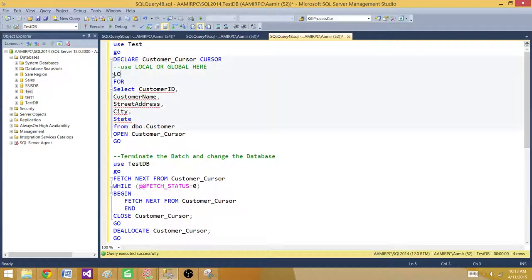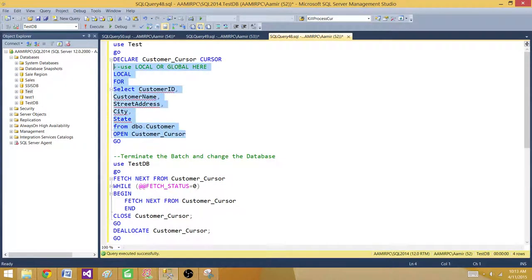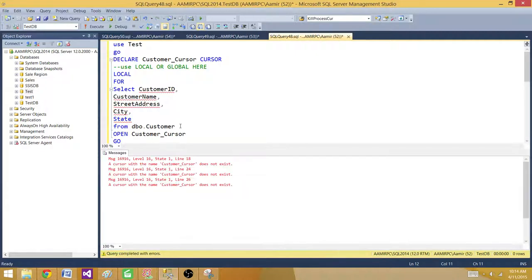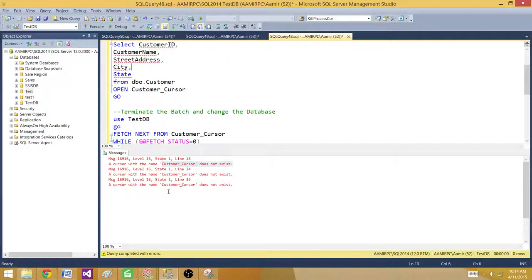Now let's convert it to LOCAL. If I set LOCAL, the next batch should give us an error — it should say it can't see the cursor because it was declared in the first batch and is local, so it terminates after that batch. Let's run this. As you can see: 'A cursor with the name customer cursor does not exist.' We get this error from the second batch.